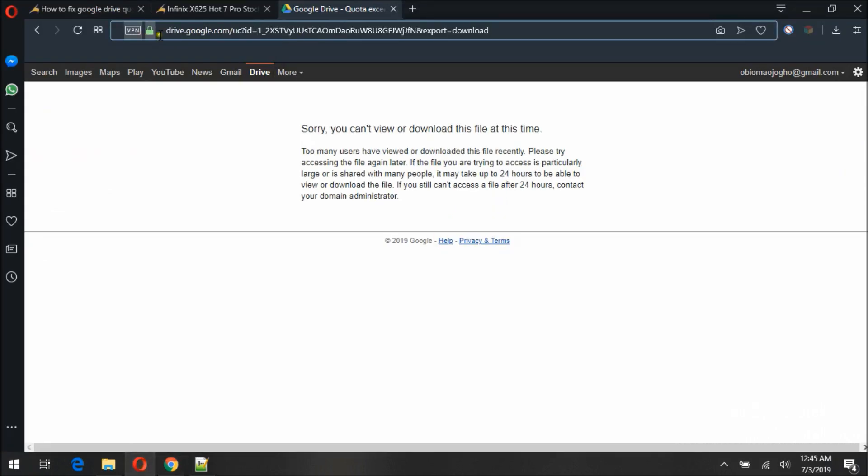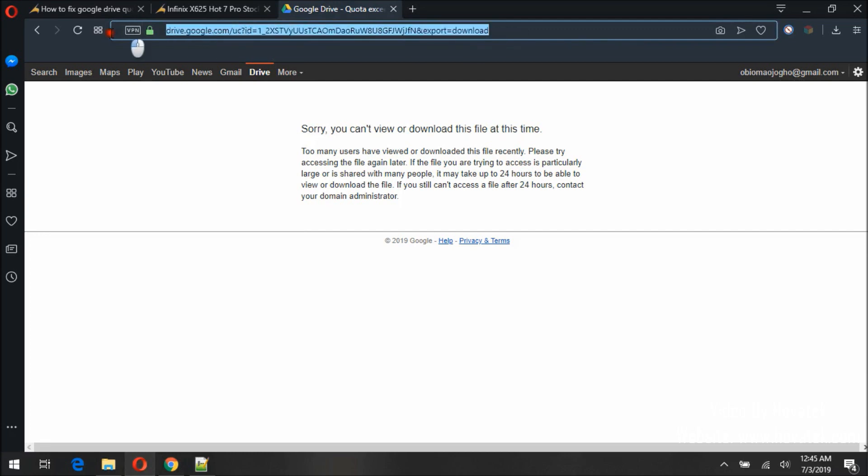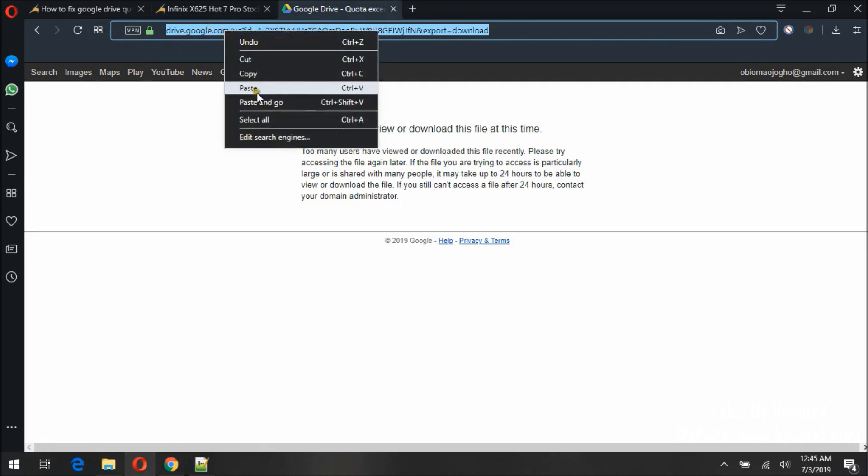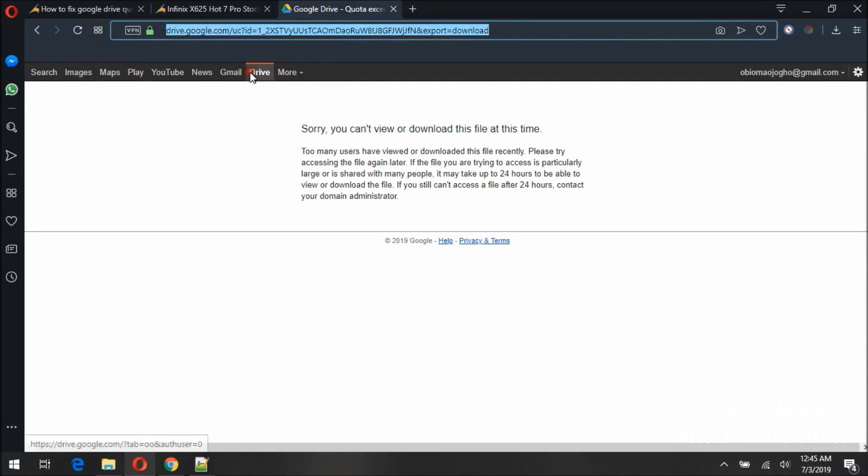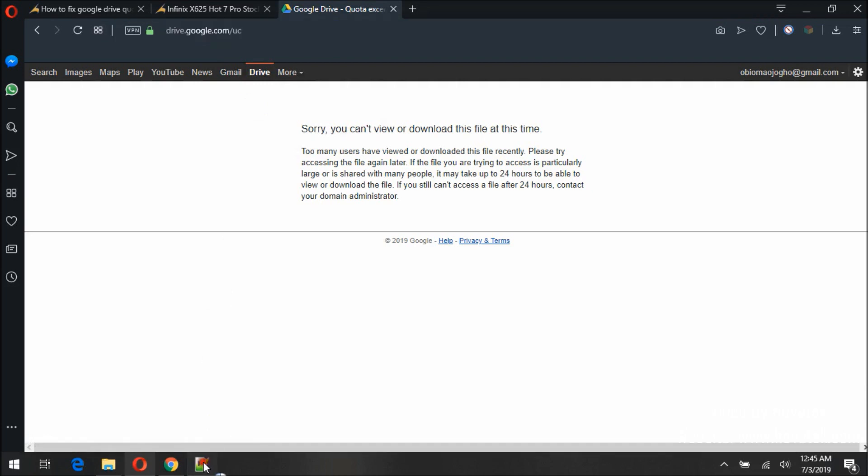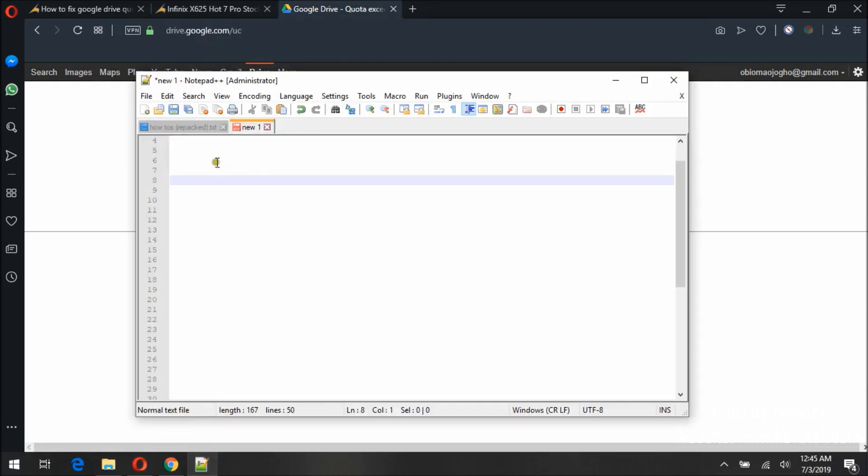Next we'll copy the URL of the file. Okay, so I'll just paste it in this notepad.